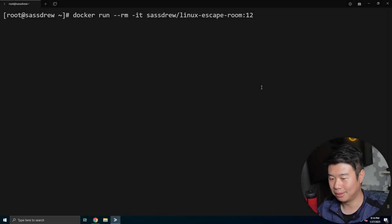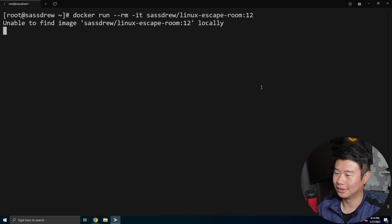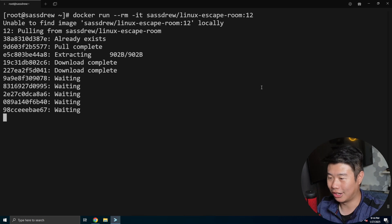Hey guys, welcome to Linux escape room number 12. So let's get started.